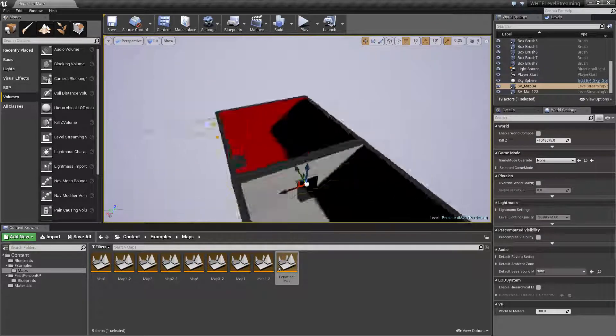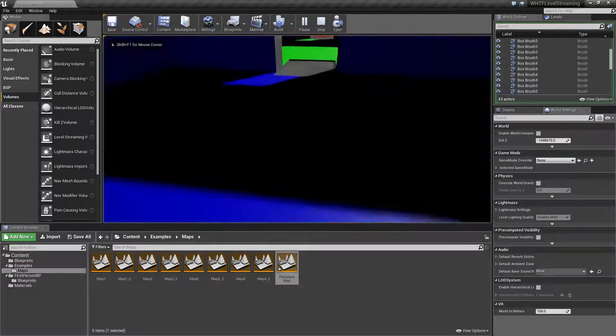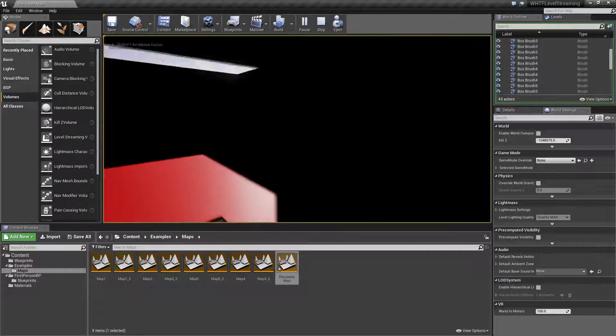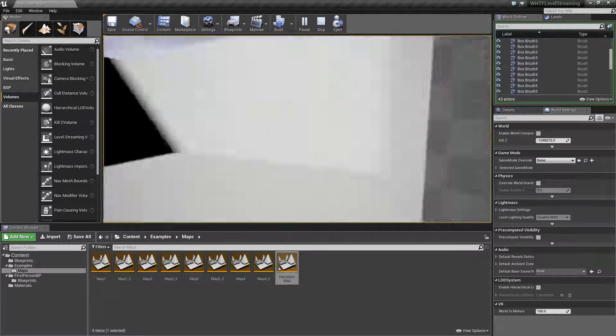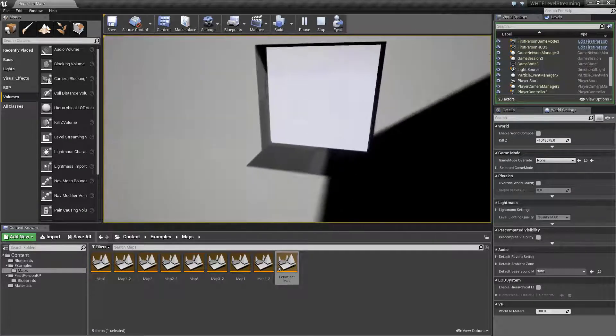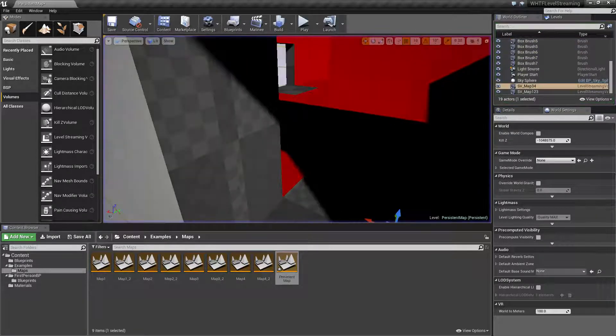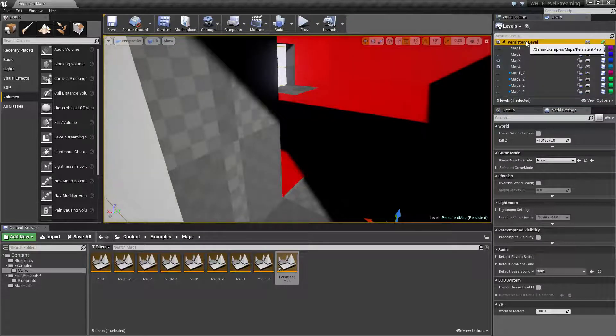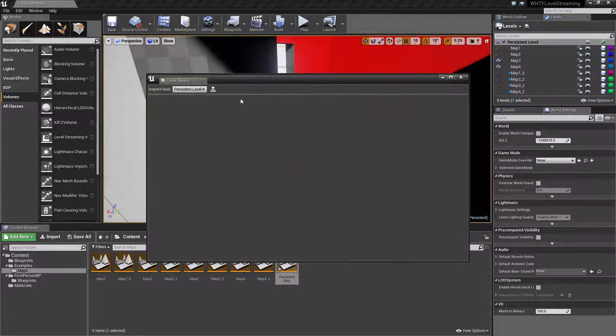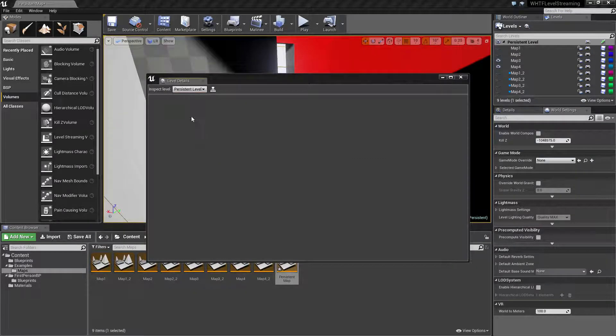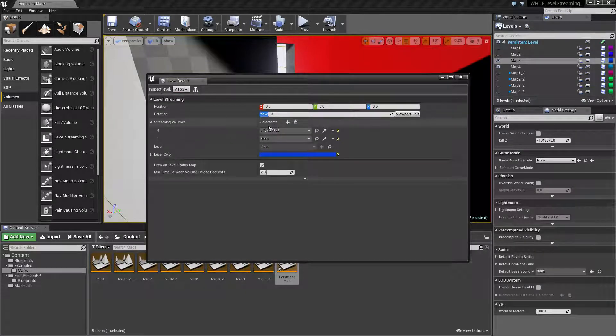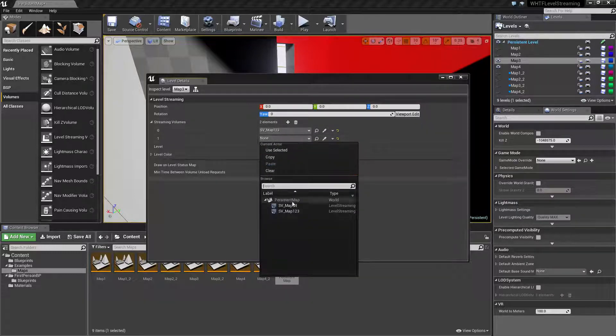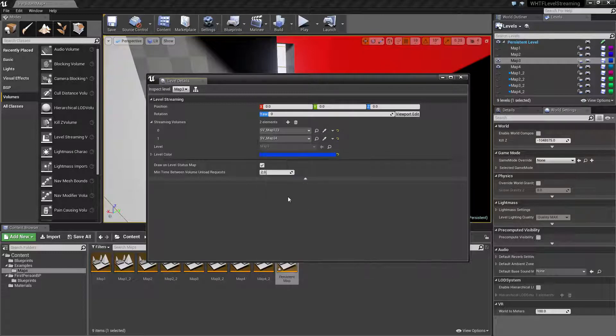So if we were to go ahead and run our map again, we will see that nothing has changed. While we have our streaming volume, we haven't actually set it up. Well, let's go into our persistent level. Let's go into our level details and let's go to our map three and map four. Right now map three is set to use streaming volume map one two three, and then we'll go ahead and set it to use streaming volume map three four.